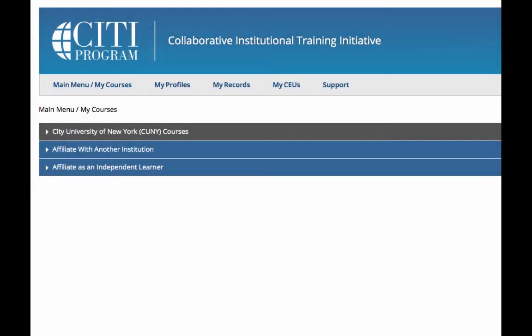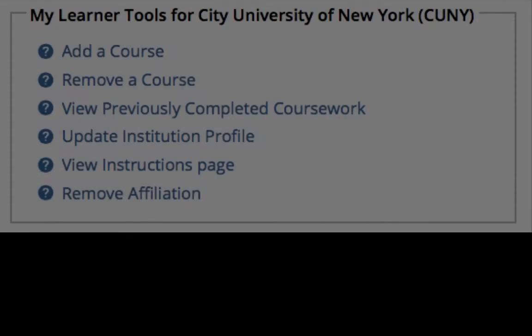Once you have completed the registration and are able to login, you will want to go to the main menu. From the main menu, you will select City University of New York courses. You will then want to select Add a course.